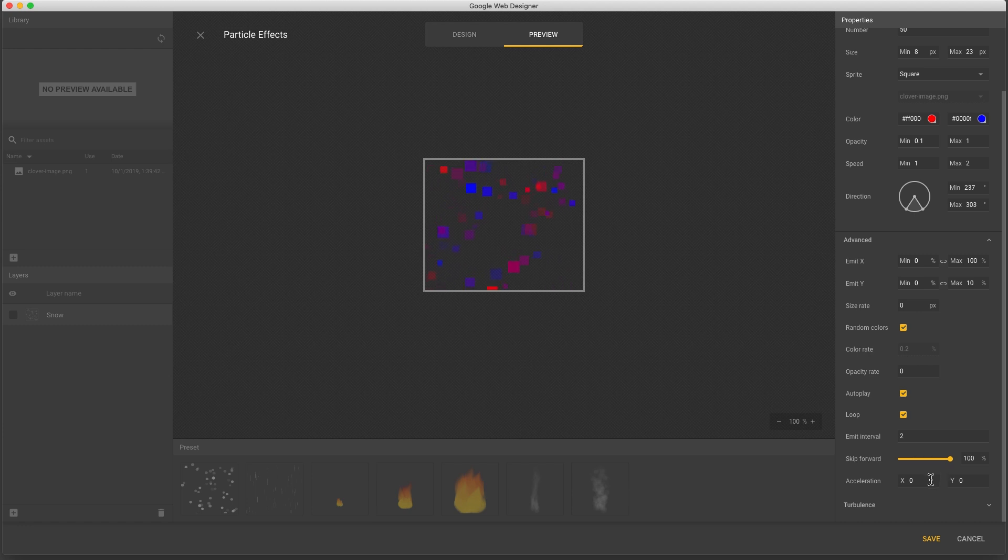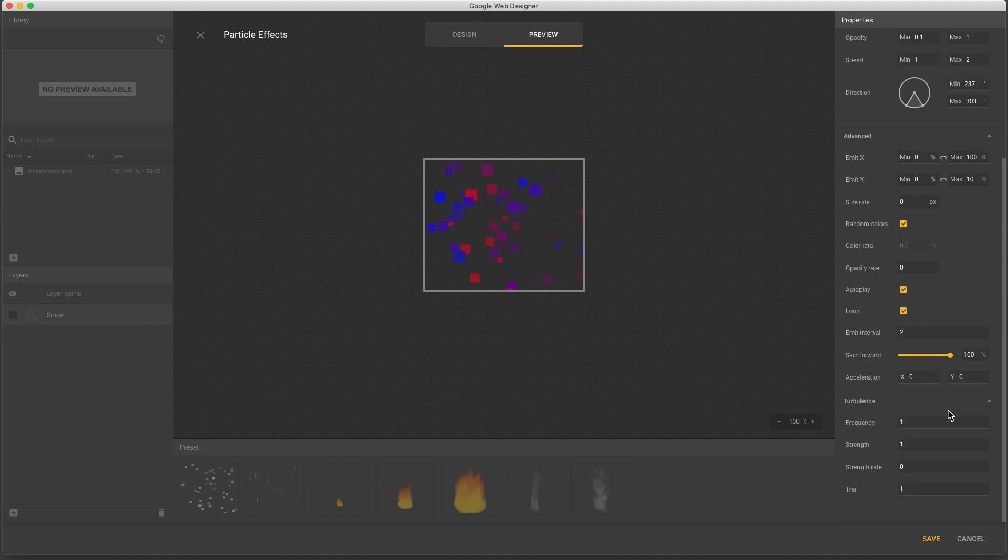Acceleration can be used to create gravity effects. And last are the turbulence controls, which should be used with caution because they can lead to overloading and low frame rates.